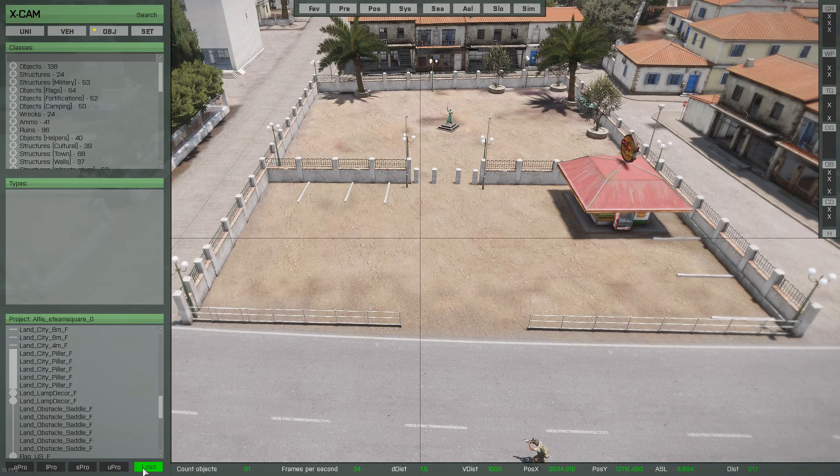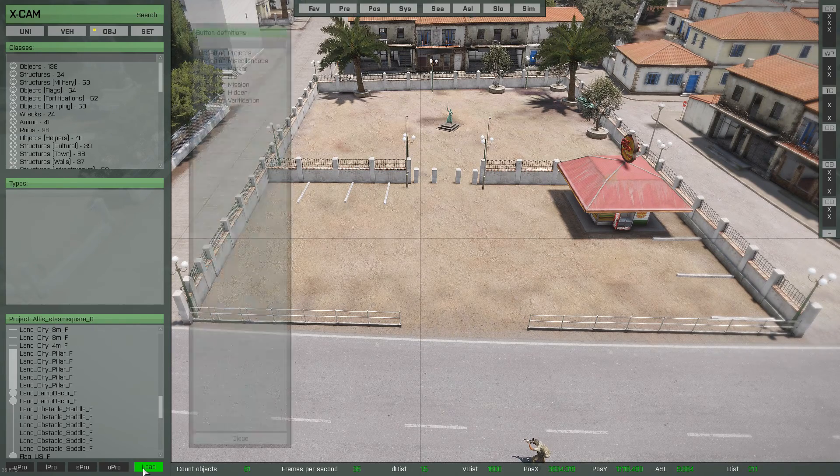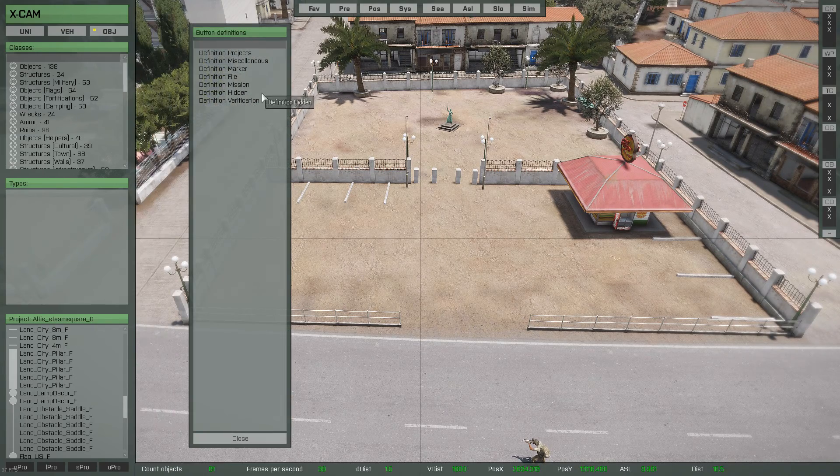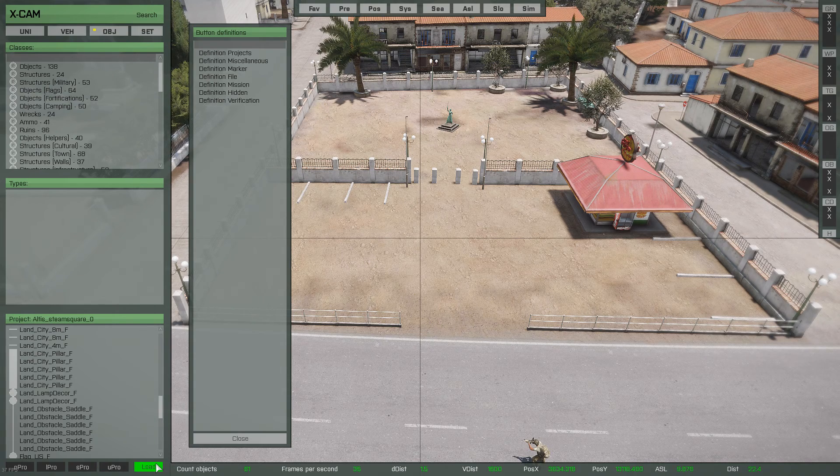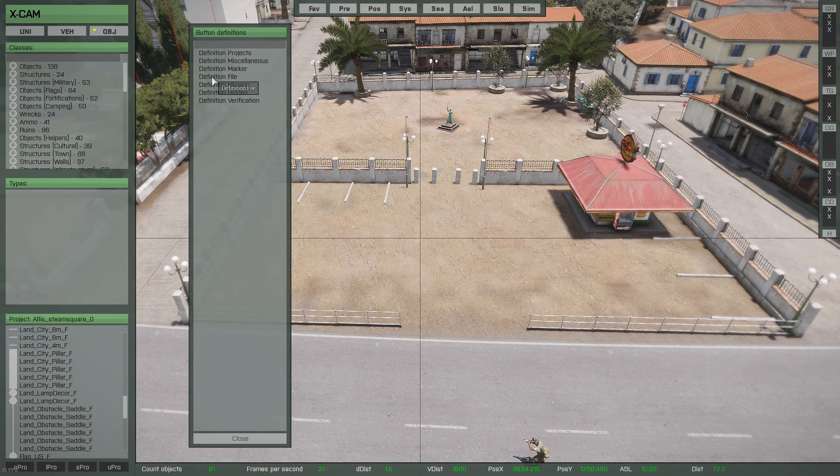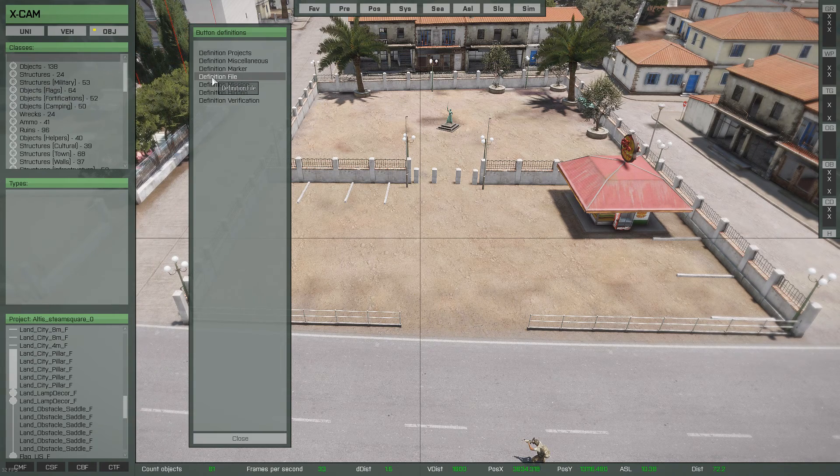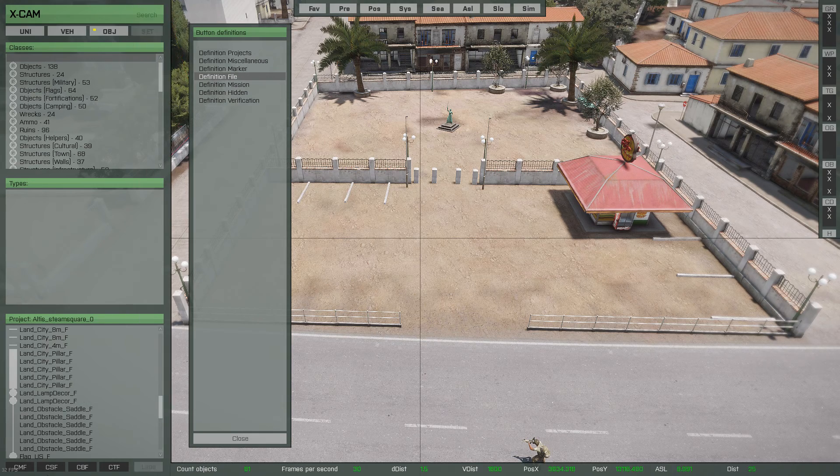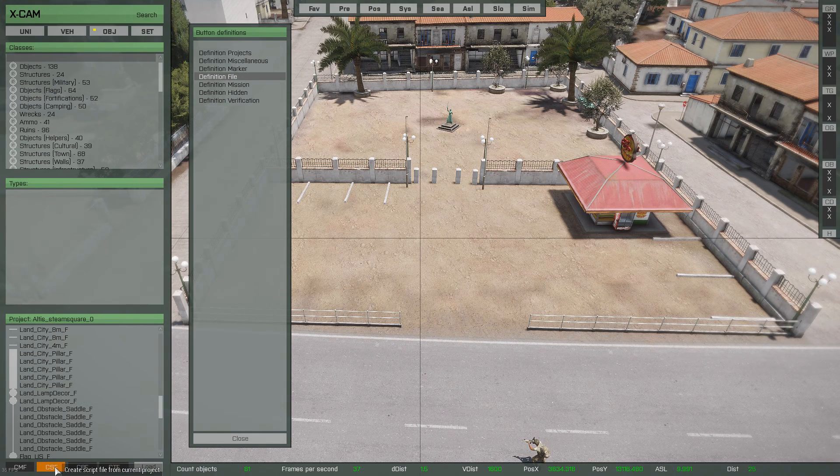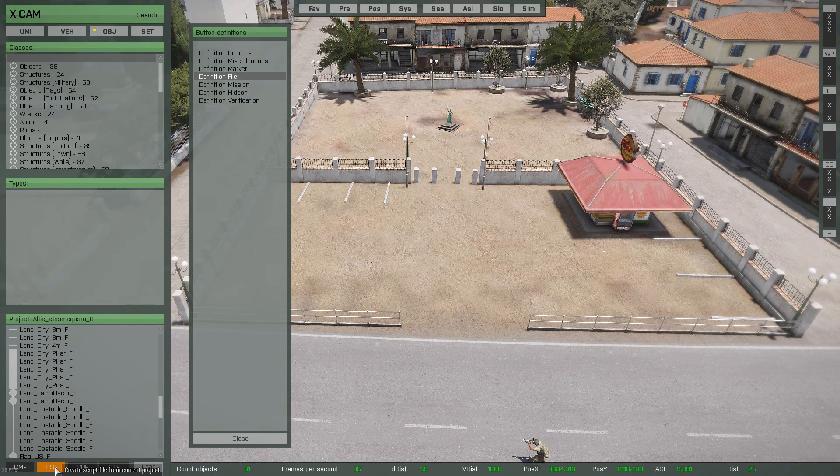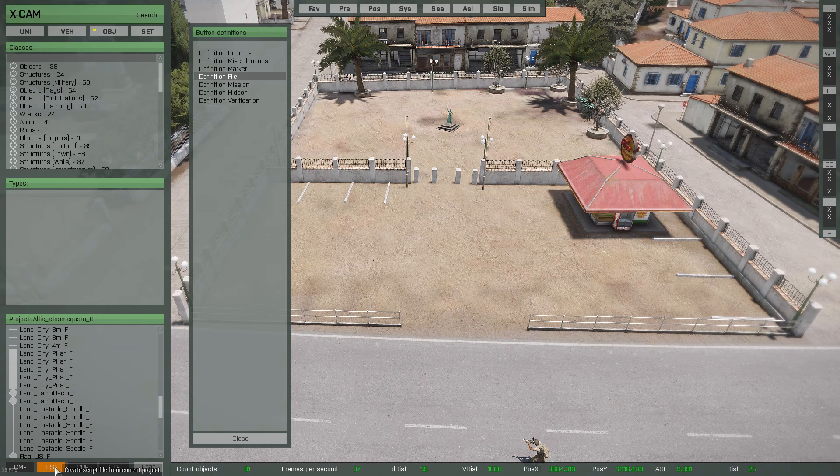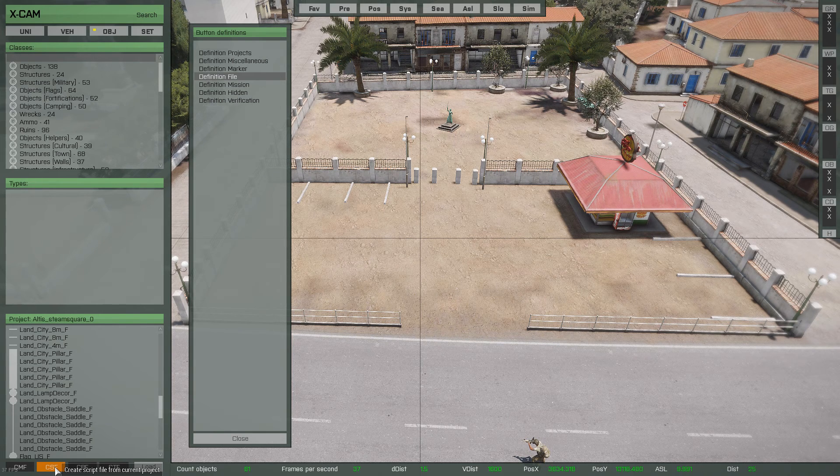So once you're happy with your project, all you need to do is go load, which is this button here. Yeah, this one here. This file. Now you can do two ways. If you want to, say for example, hide your mission edits, you can do a life side mission edit, but it's difficult to find the script out there.